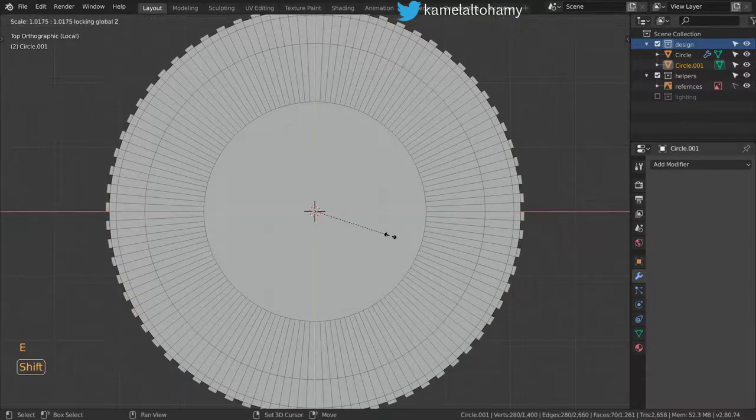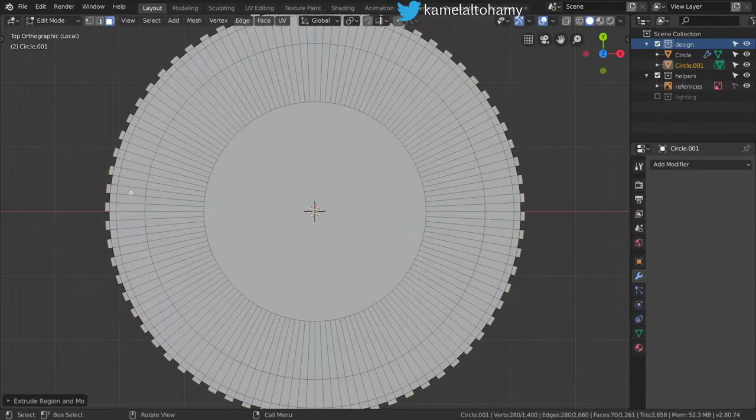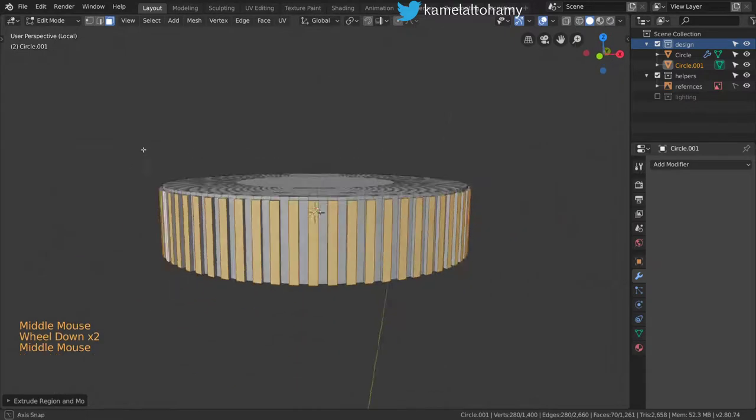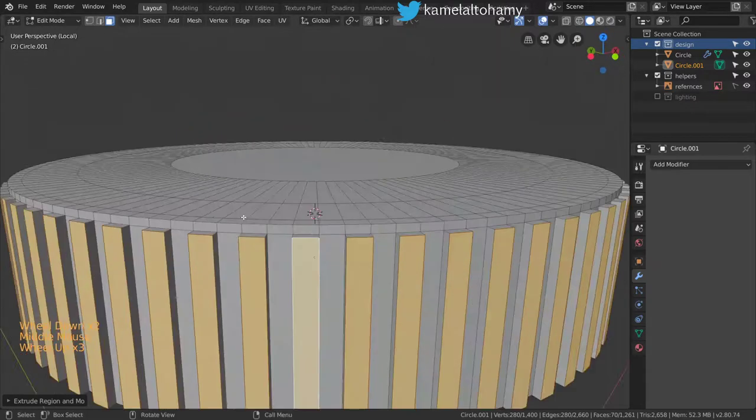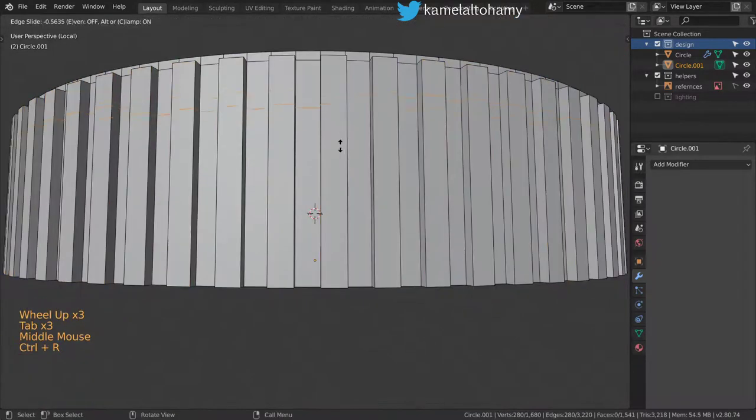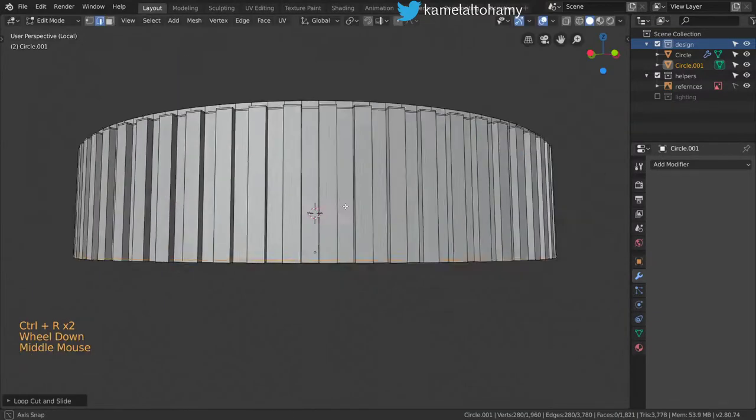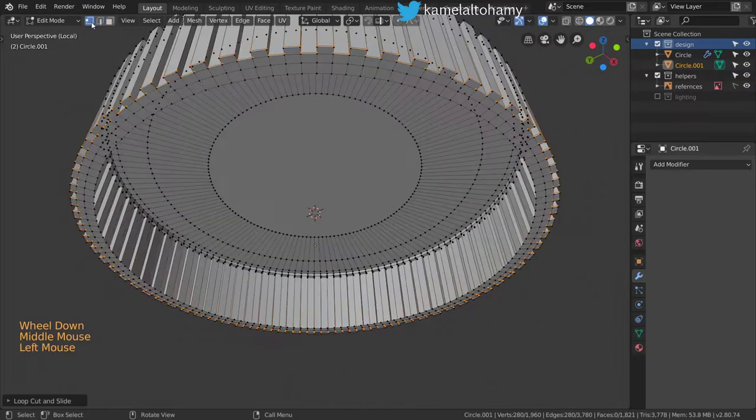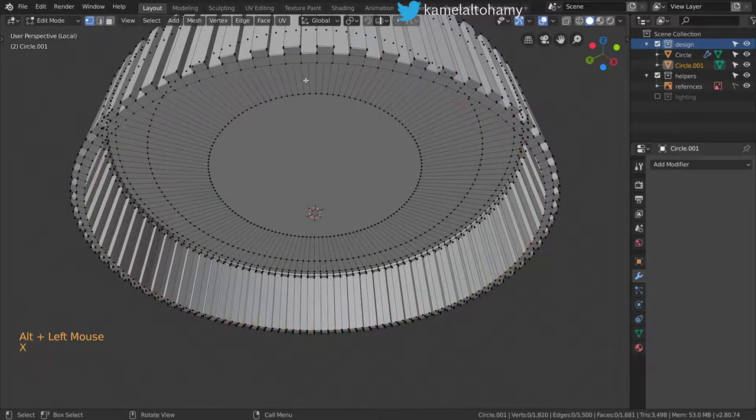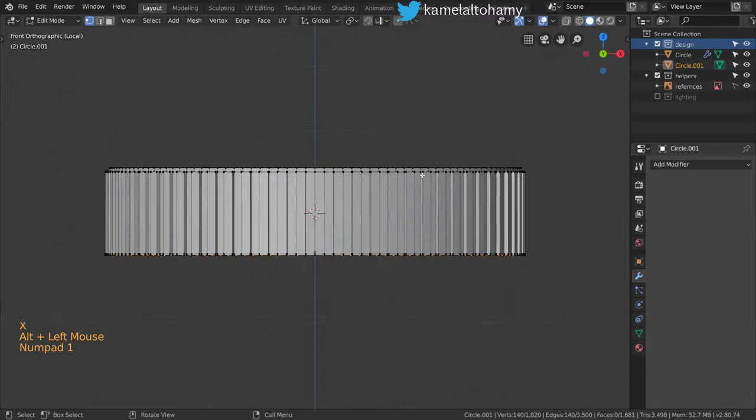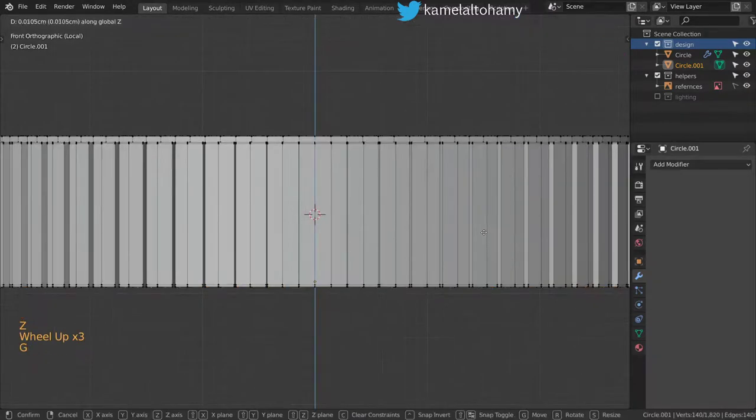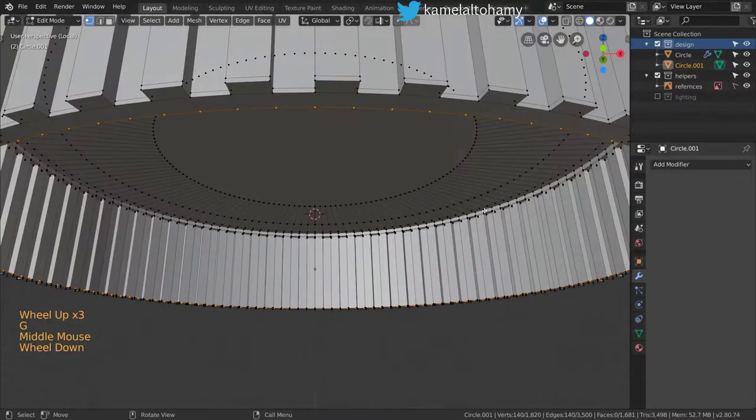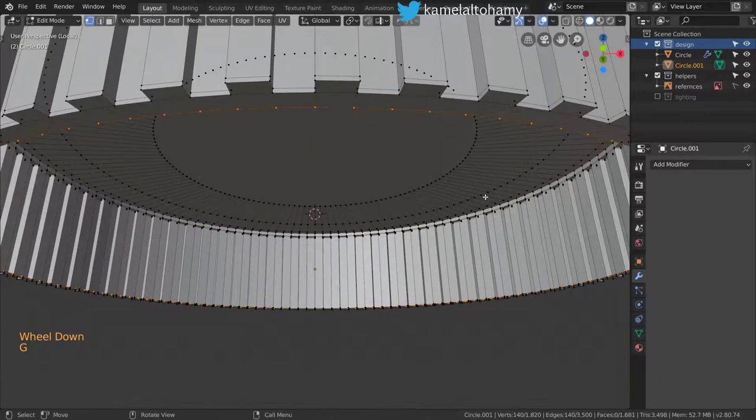And some loop cuts here. We don't want this edge, so let's extrude and scale, then move in the Z axis.